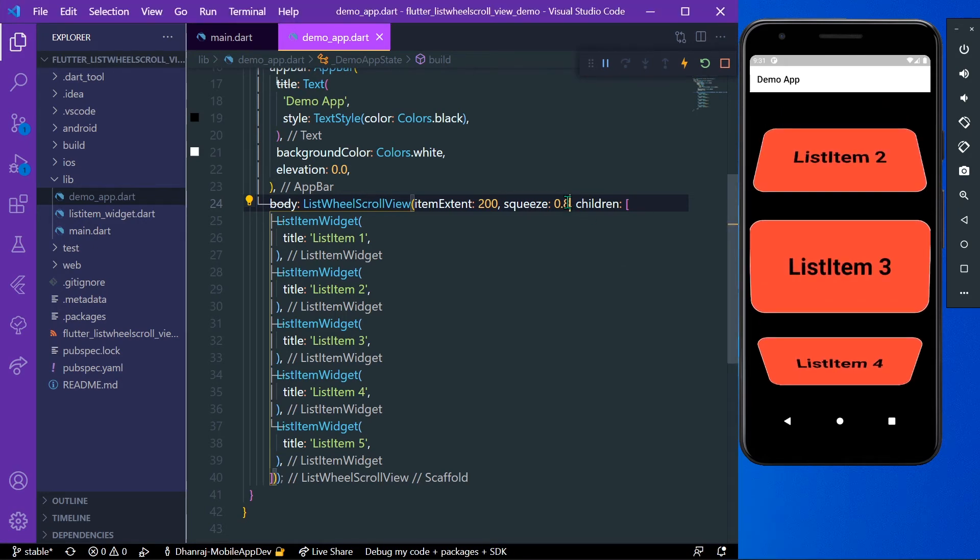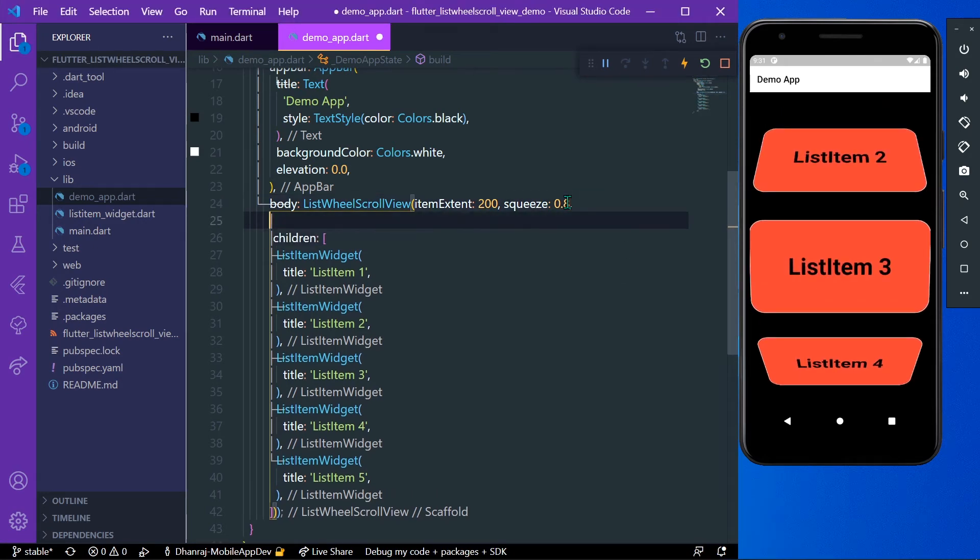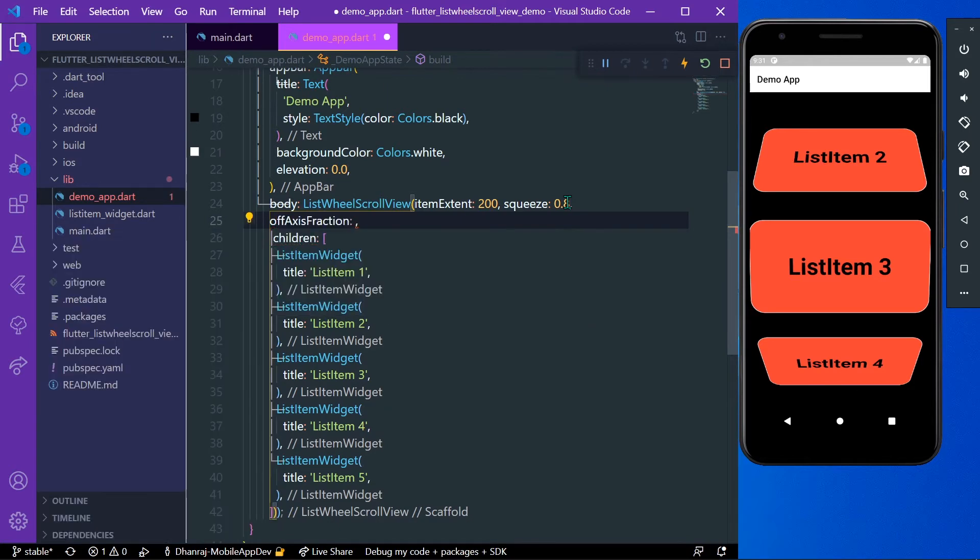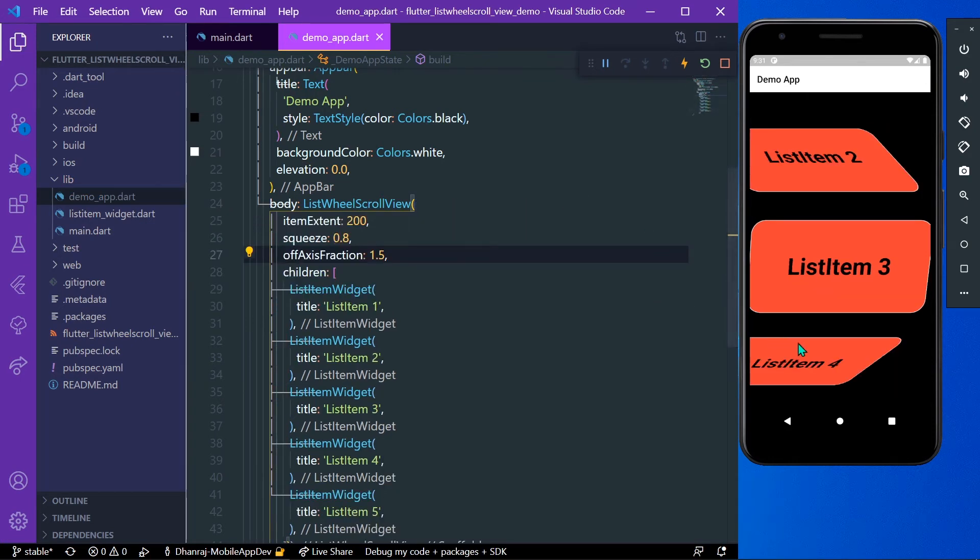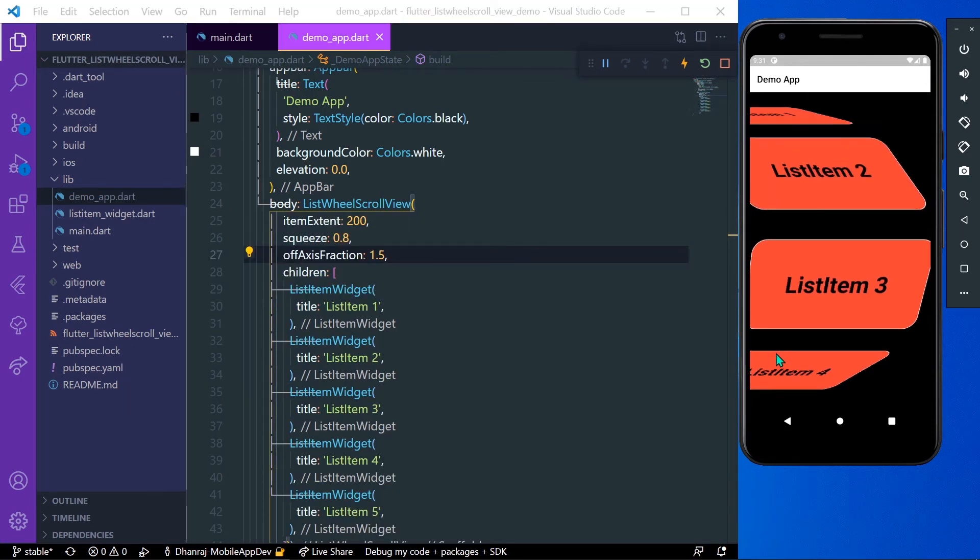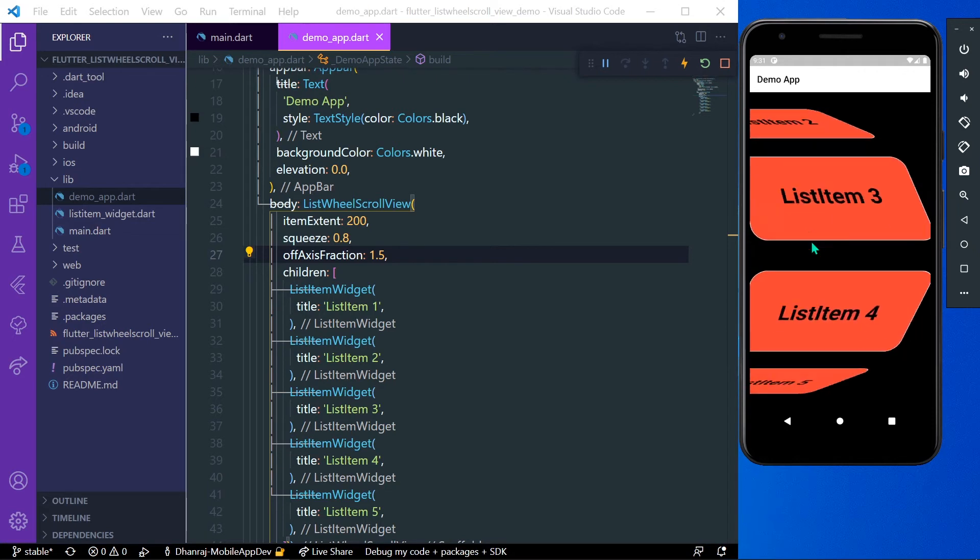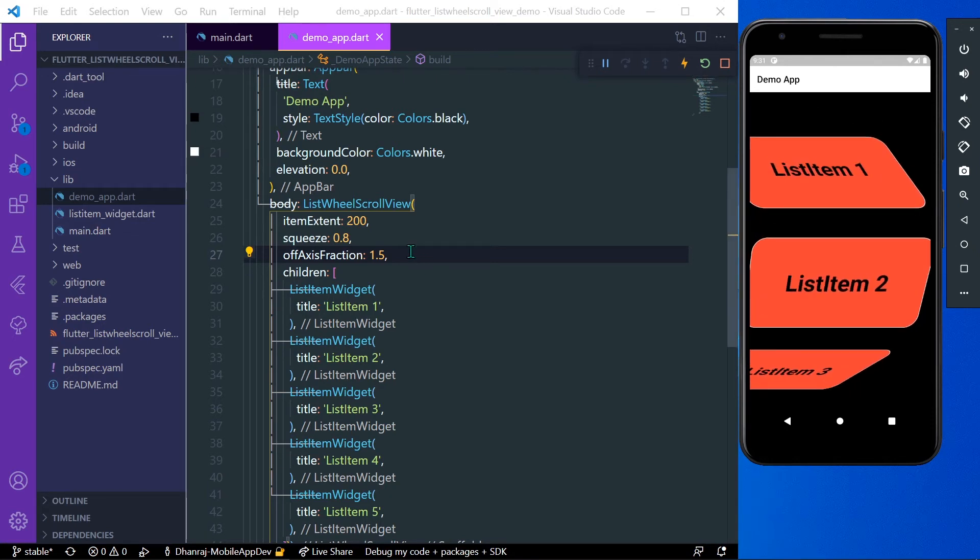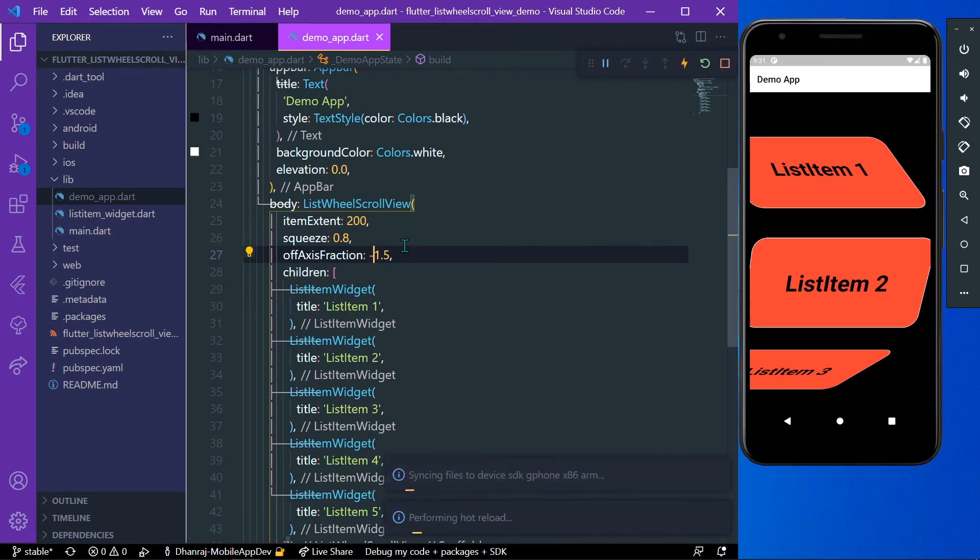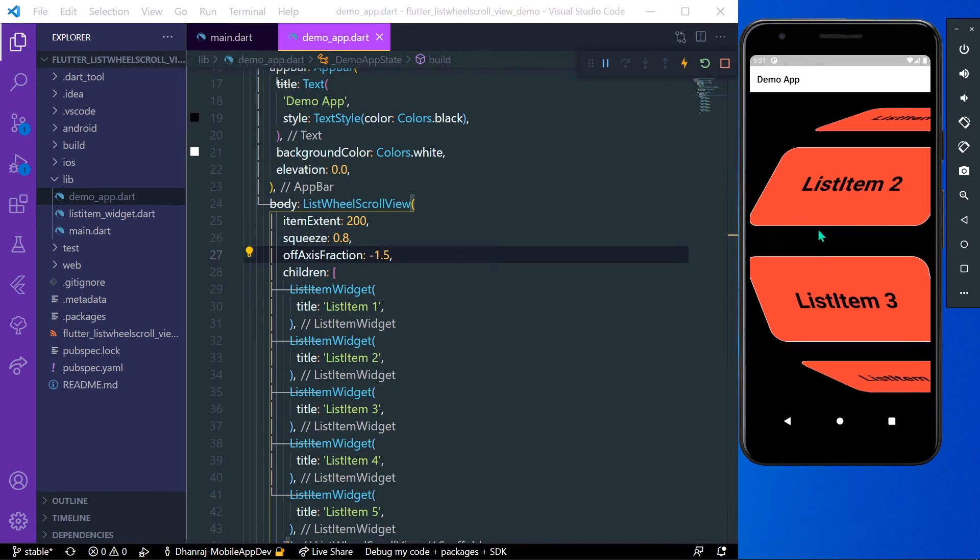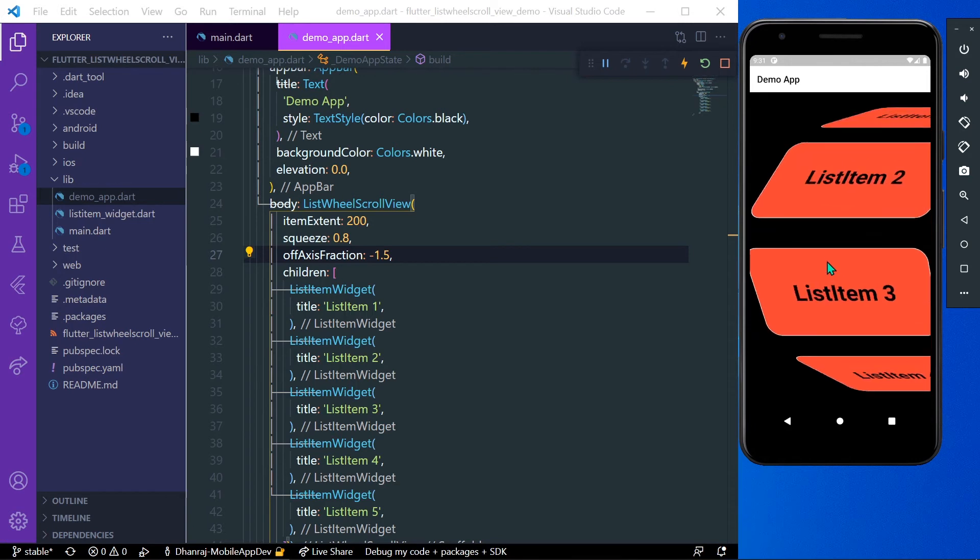Now we can see the other property called offAxisFraction. This decides the horizontal axis position. Let's give it 1.5, now you can see our list view is shifted towards left. If you want to shift towards right, you can give a negative value. Now you can see our list view is shifted towards right.